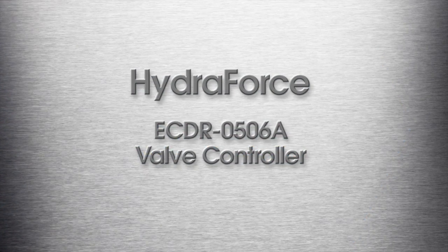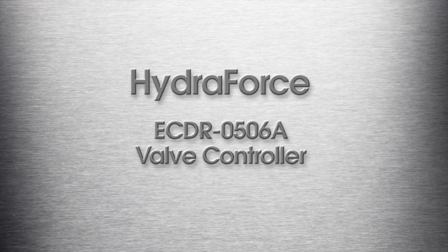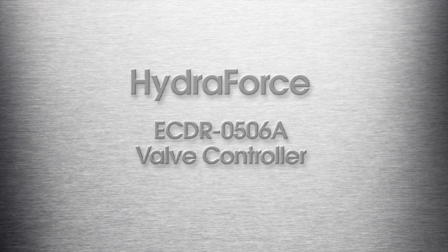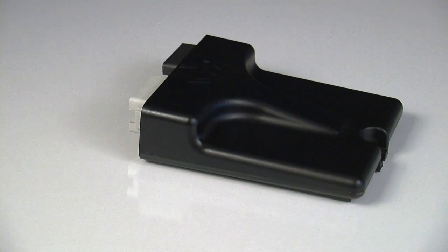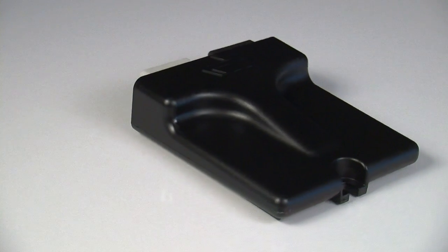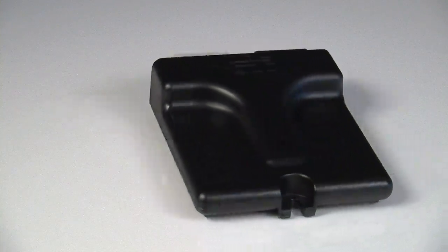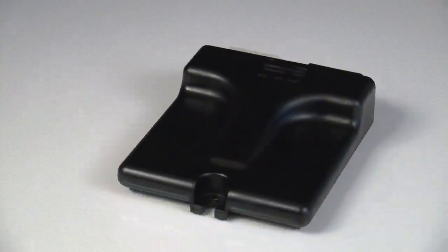Introducing the HydraForce ECDR0506A Valve Controller. A rugged and compact valve controller, it is designed for ease of use and flexibility.